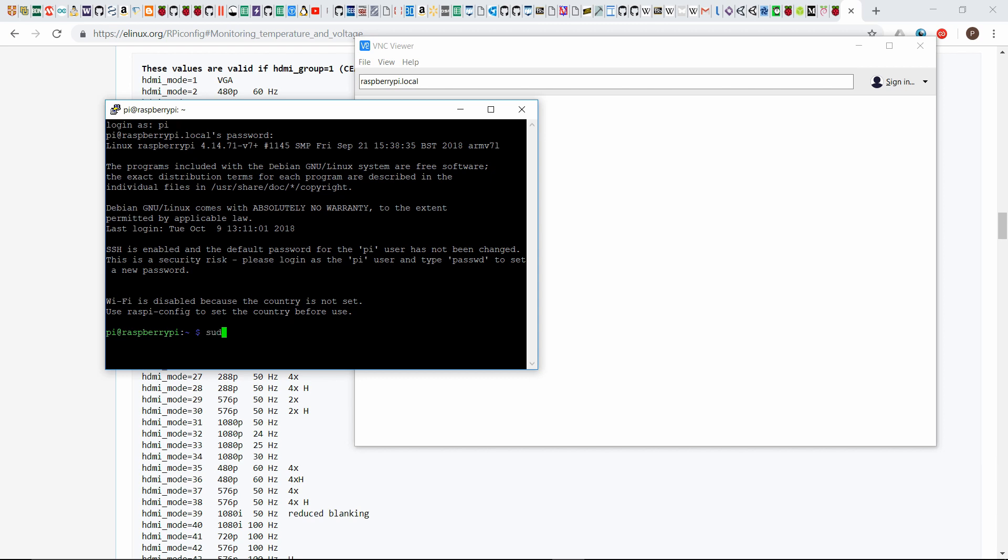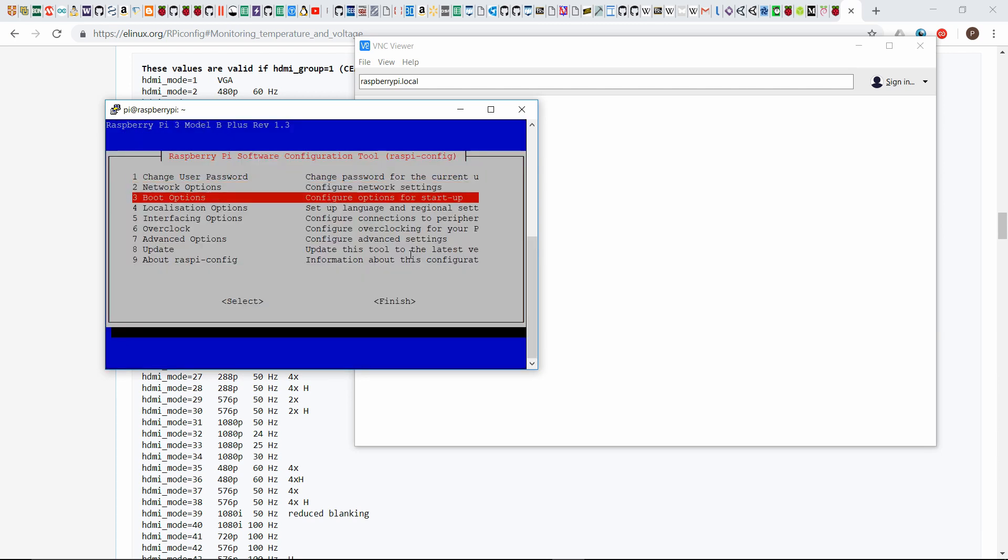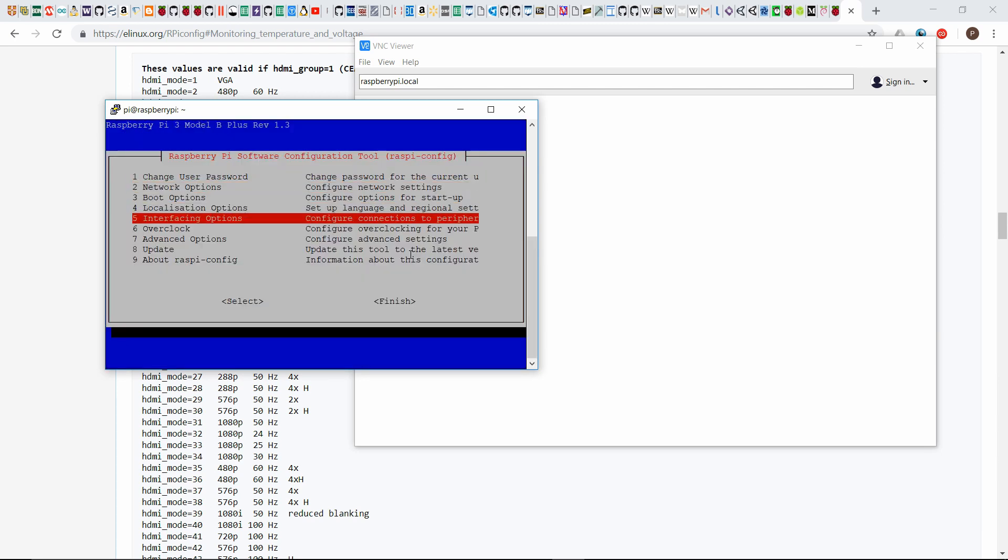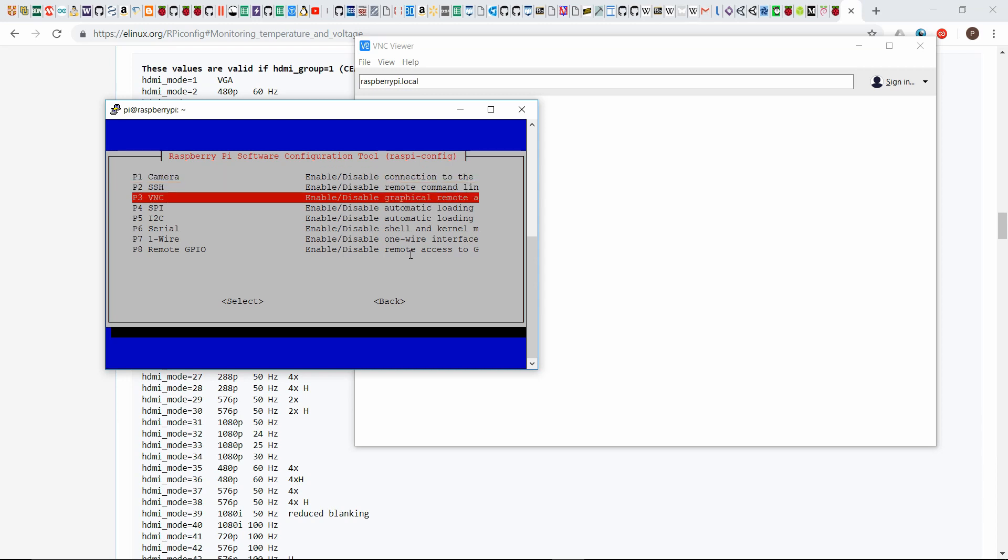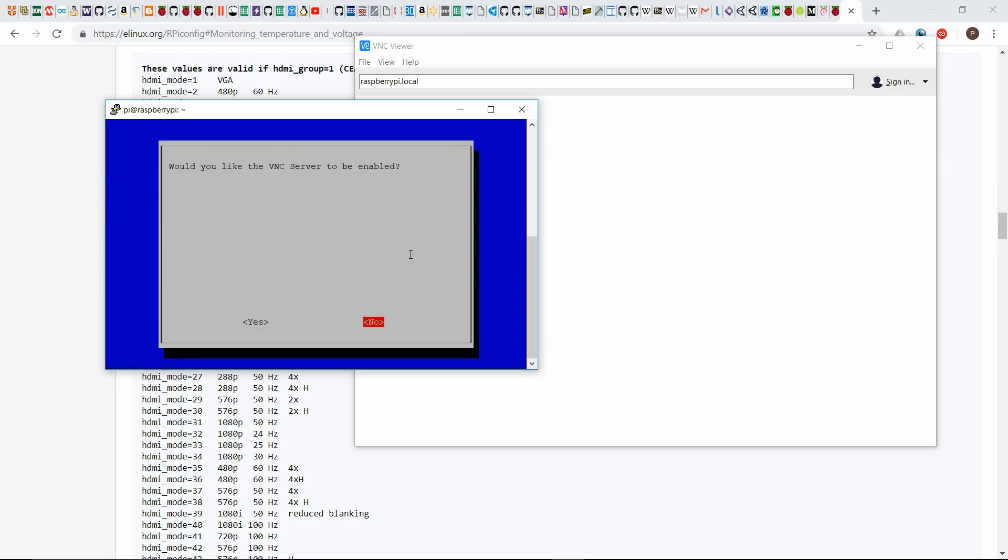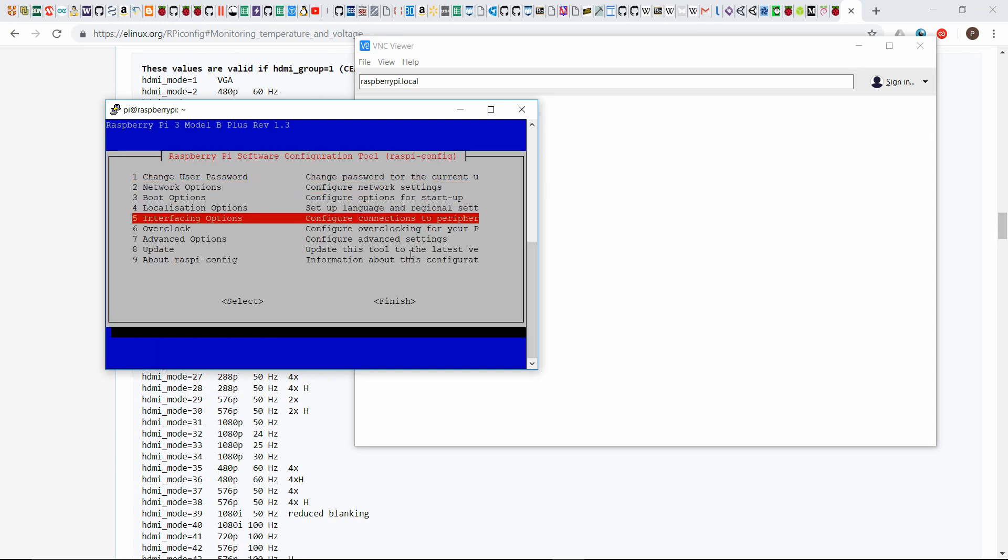So once here we can go into the raspy config to enable VNC. So that'd be sudo space raspy hyphen config, and I'll put that command in the description so you can just copy and paste it. And then in this list here arrow down to interfacing options, hit enter, arrow down to VNC, hit enter again, and then go to left, go to yes, and now just hit enter and then go down to finish.